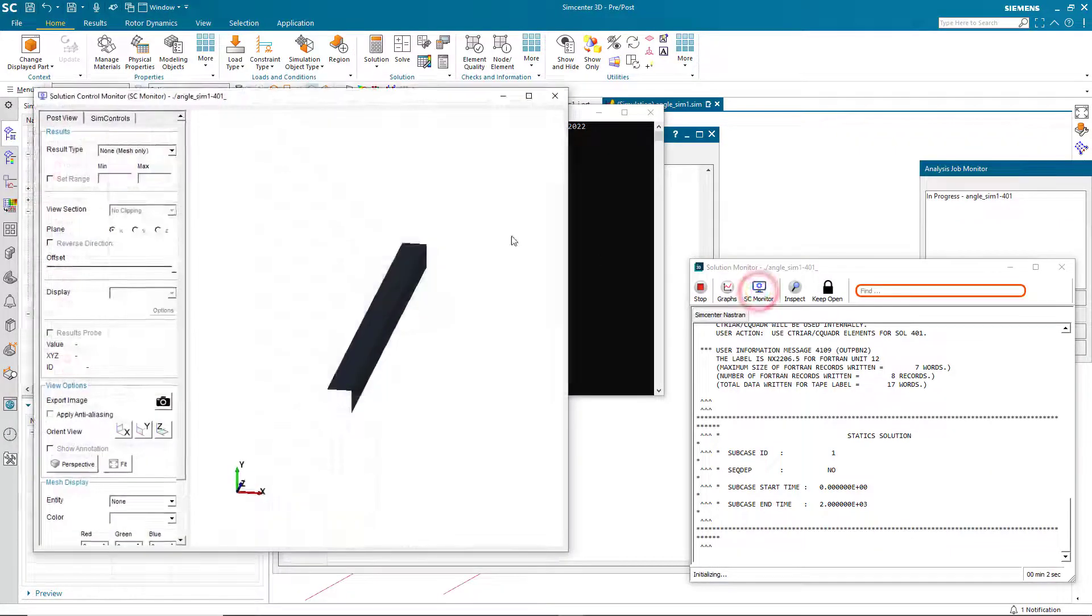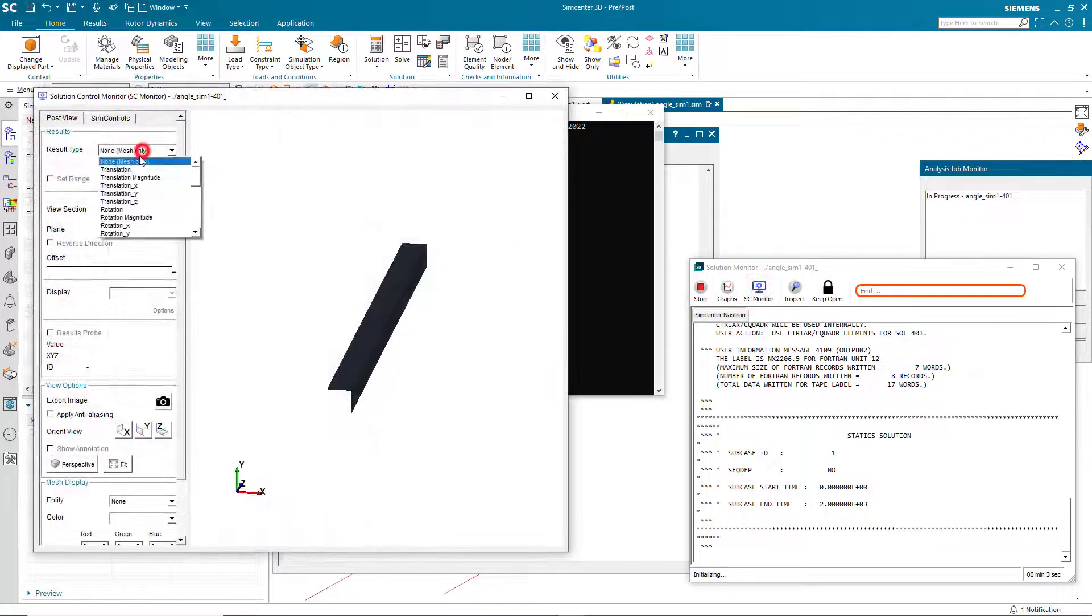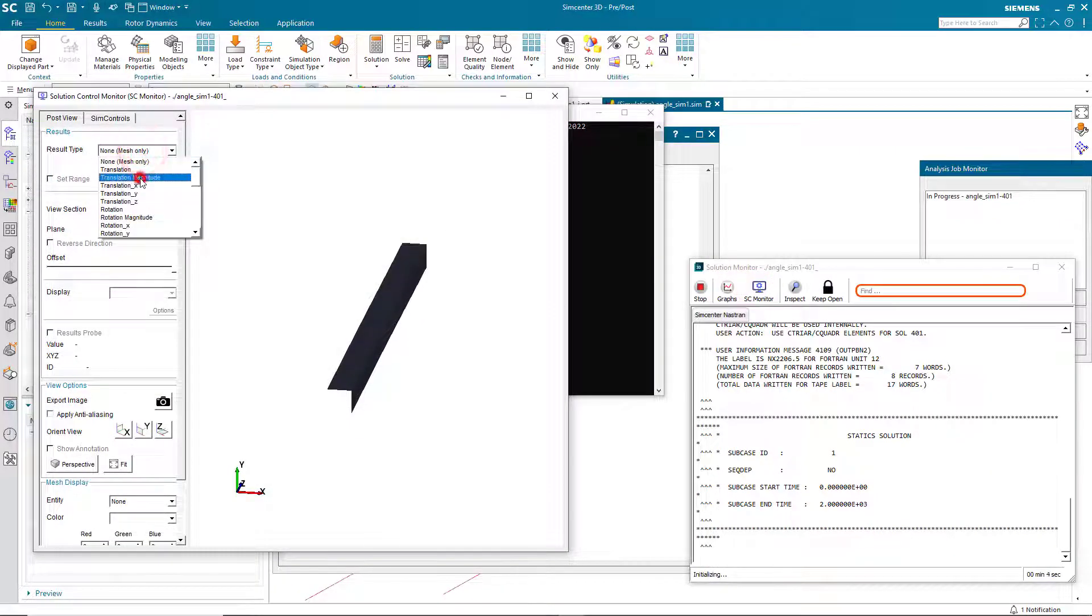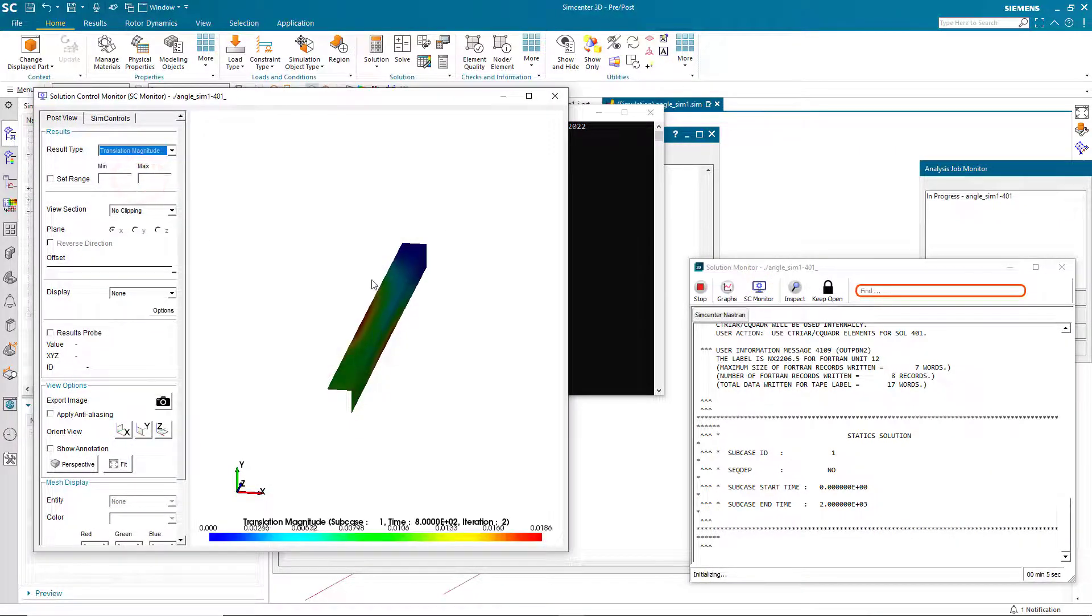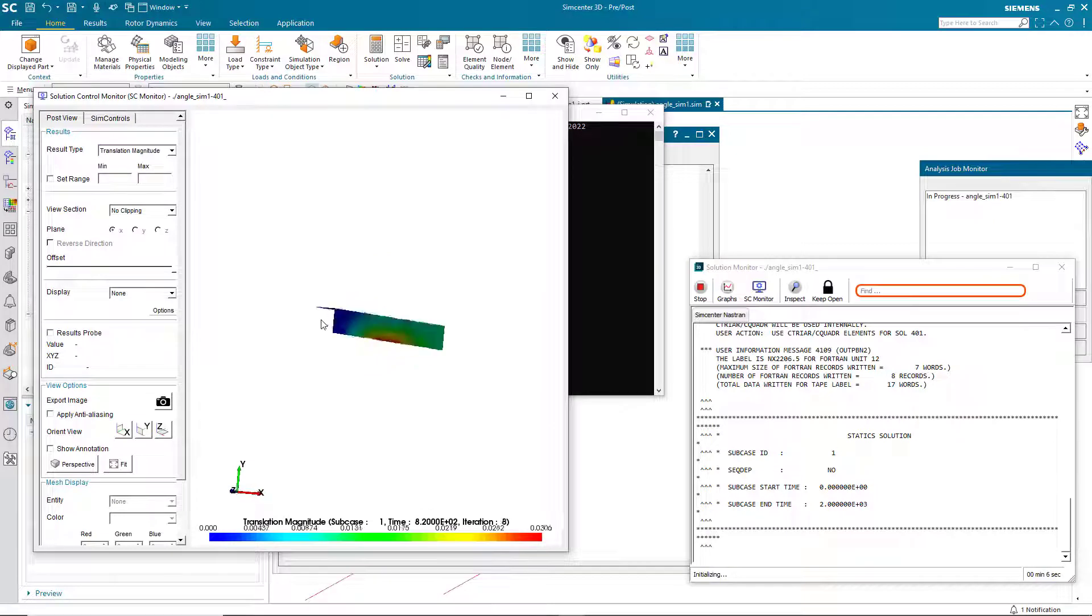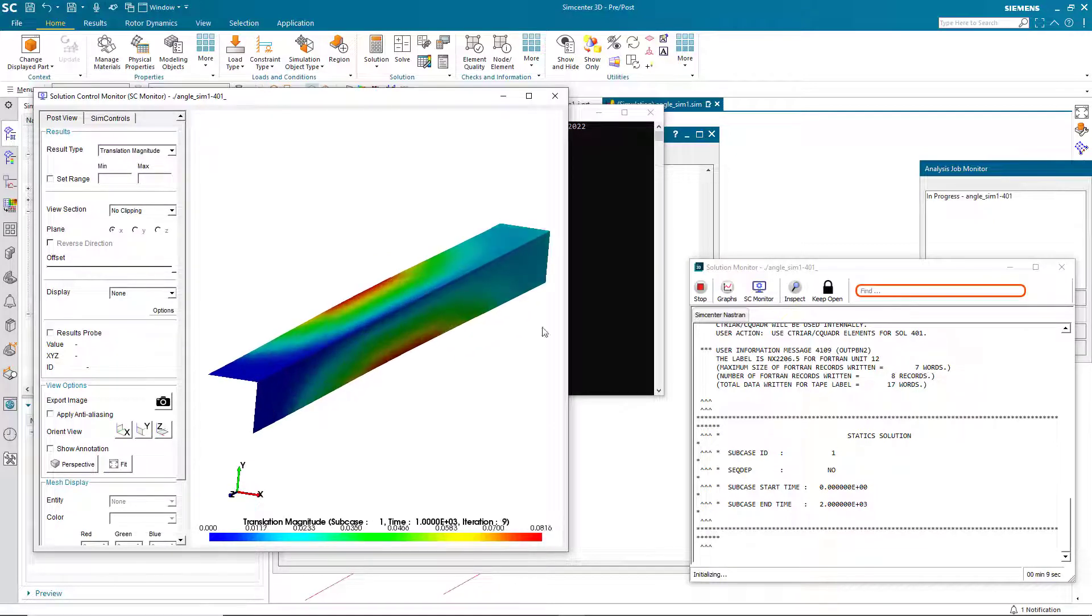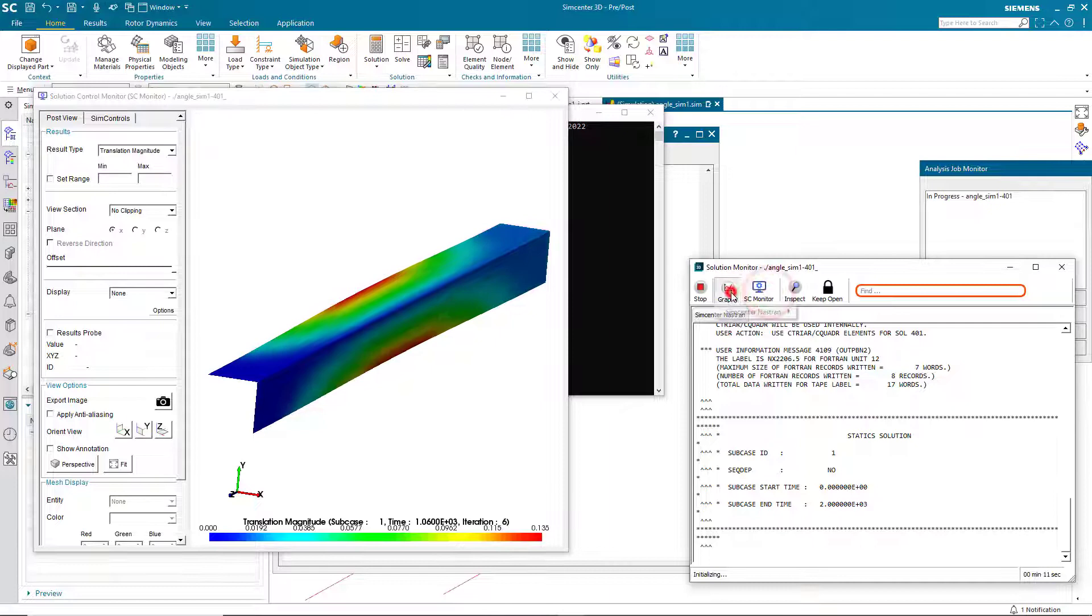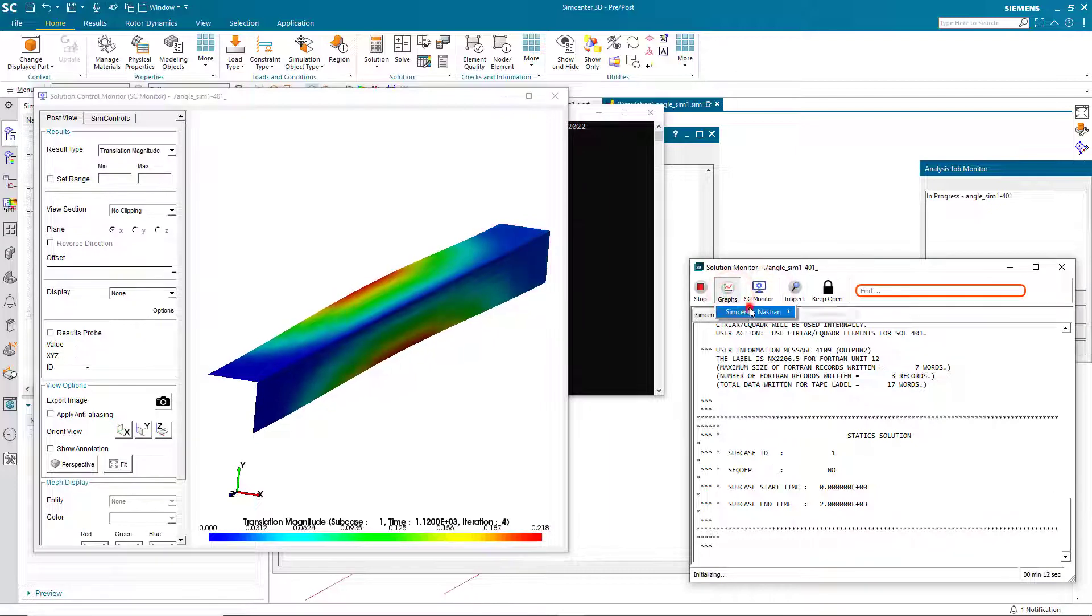So let's go ahead and solve. Here we can turn on the solution monitor to view the displacements and see how our non-linear solution is progressing. So here you can see it's already started to buckle.